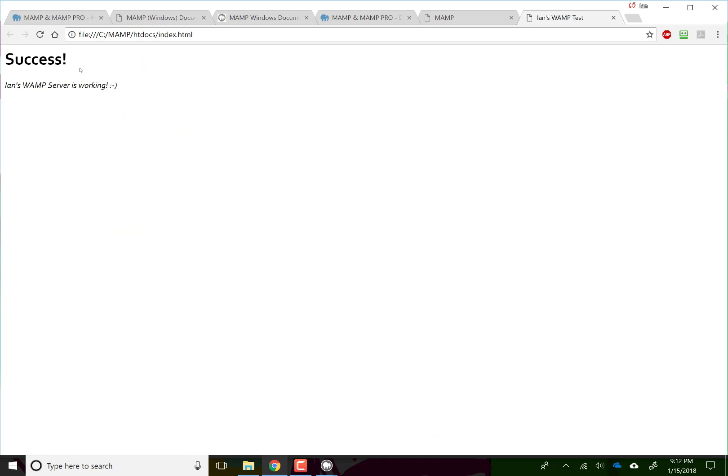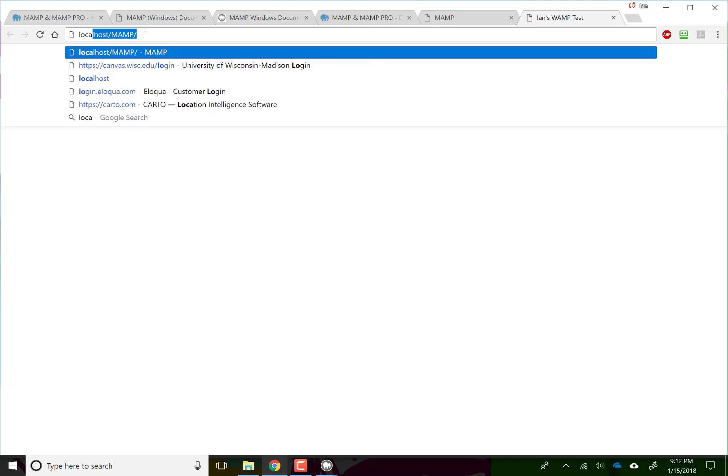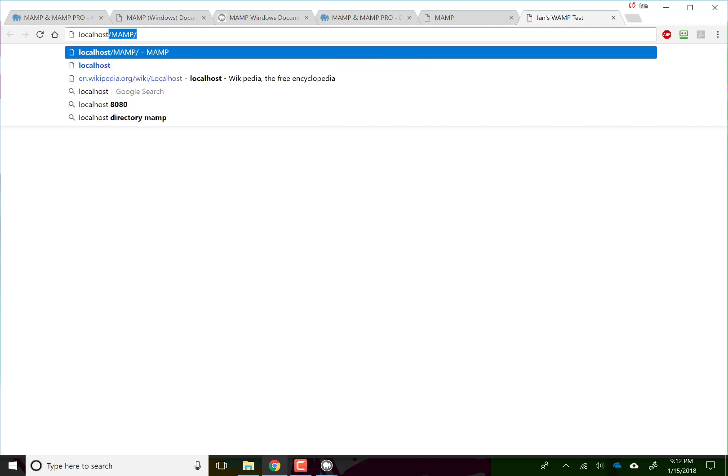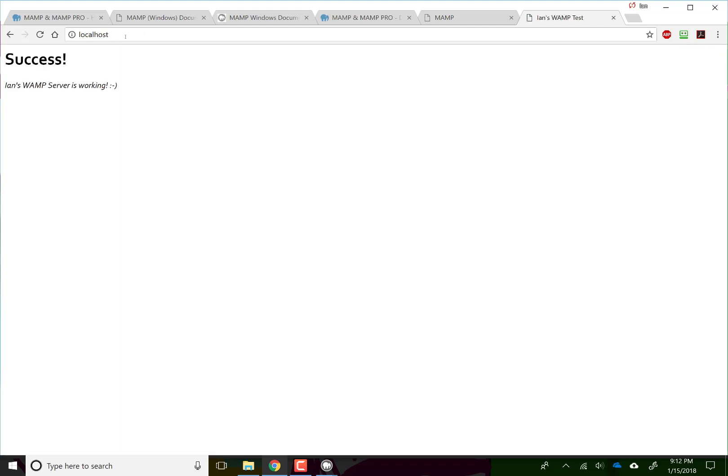Our file is going to be opening fine. What if we just type localhost up here, which is our server name? We'll also see success.